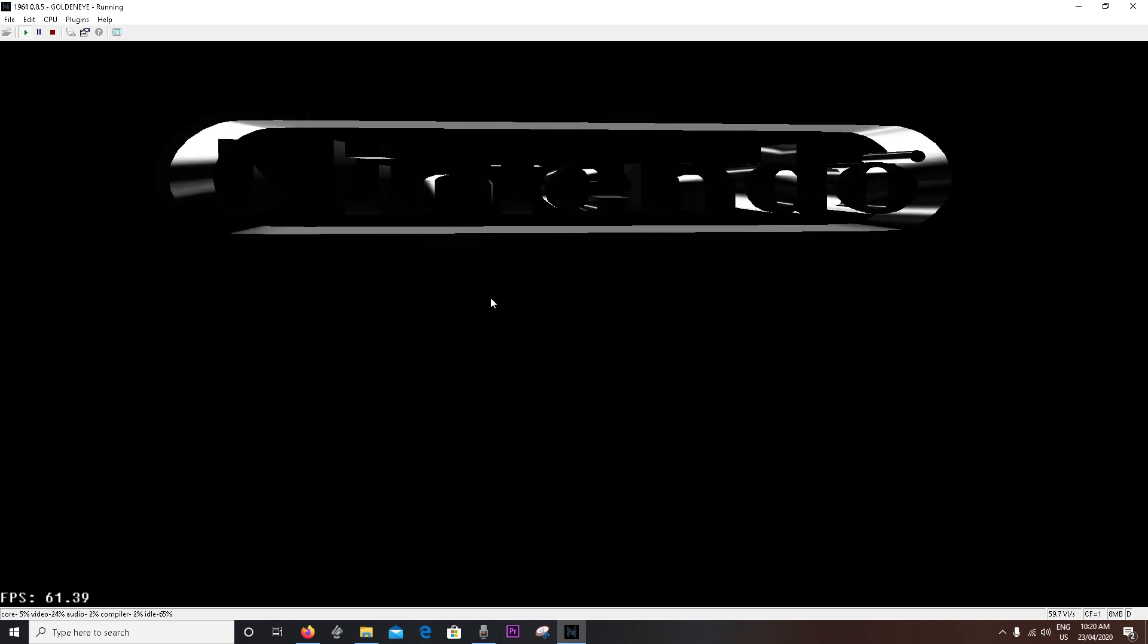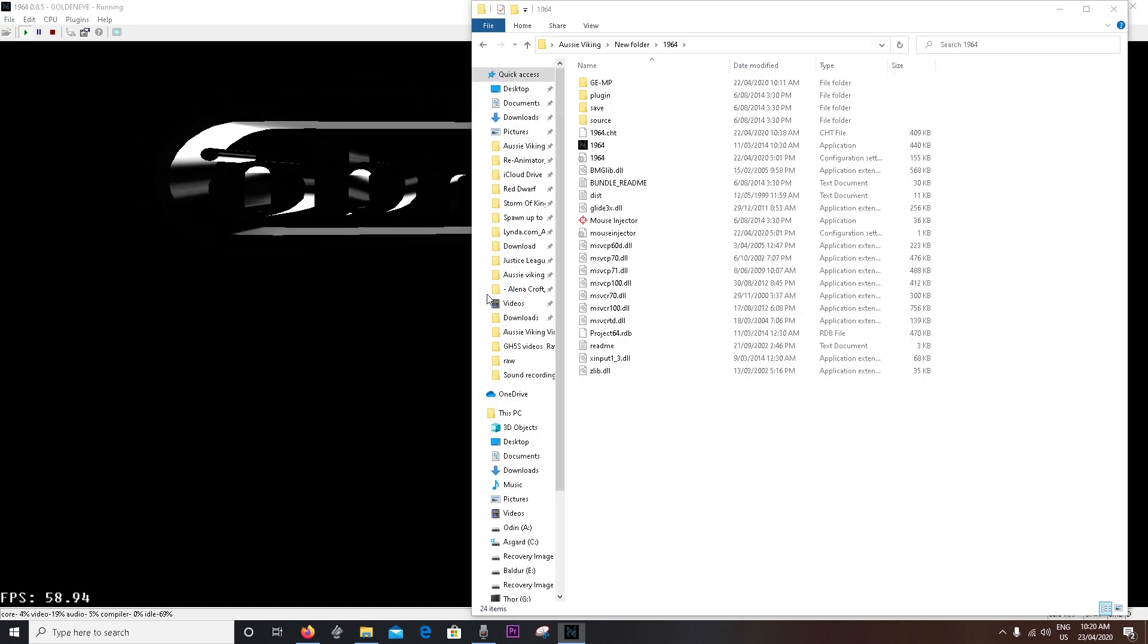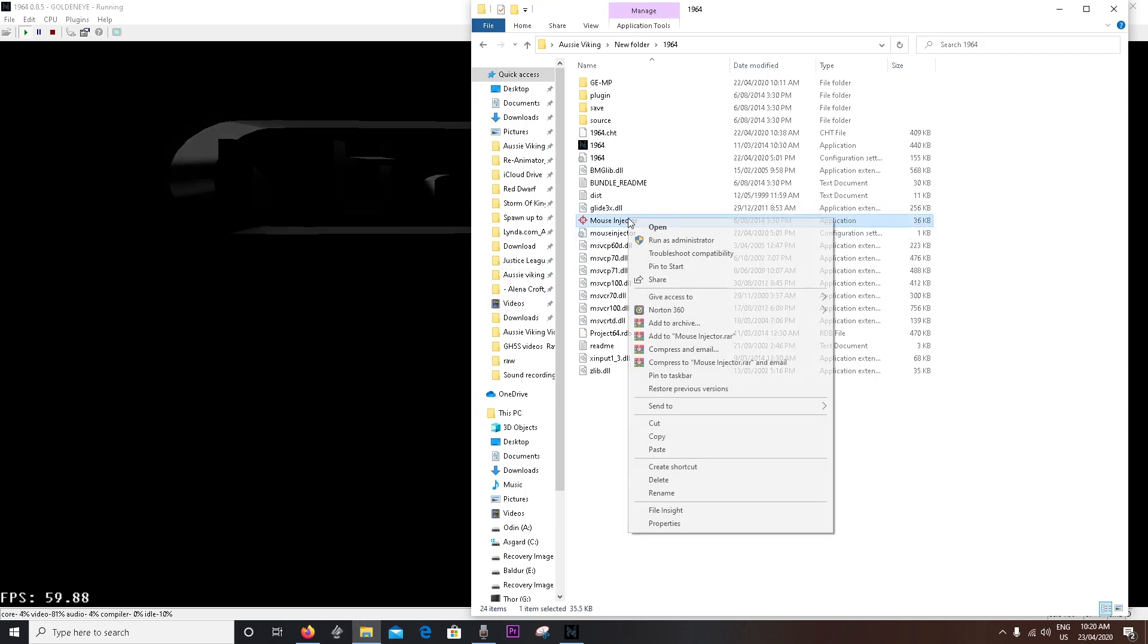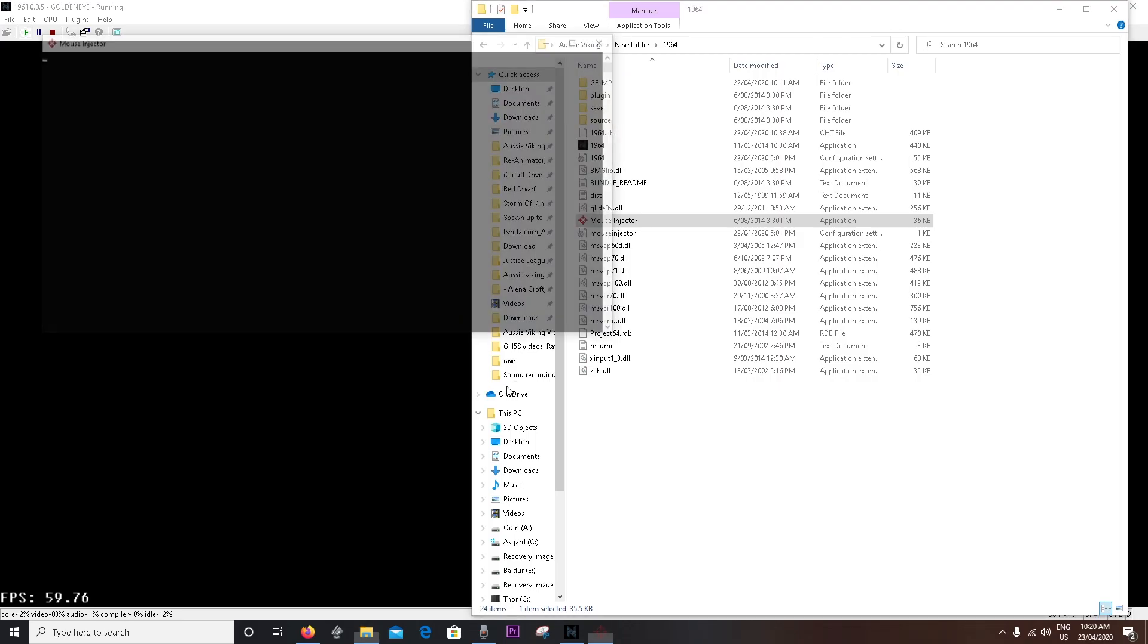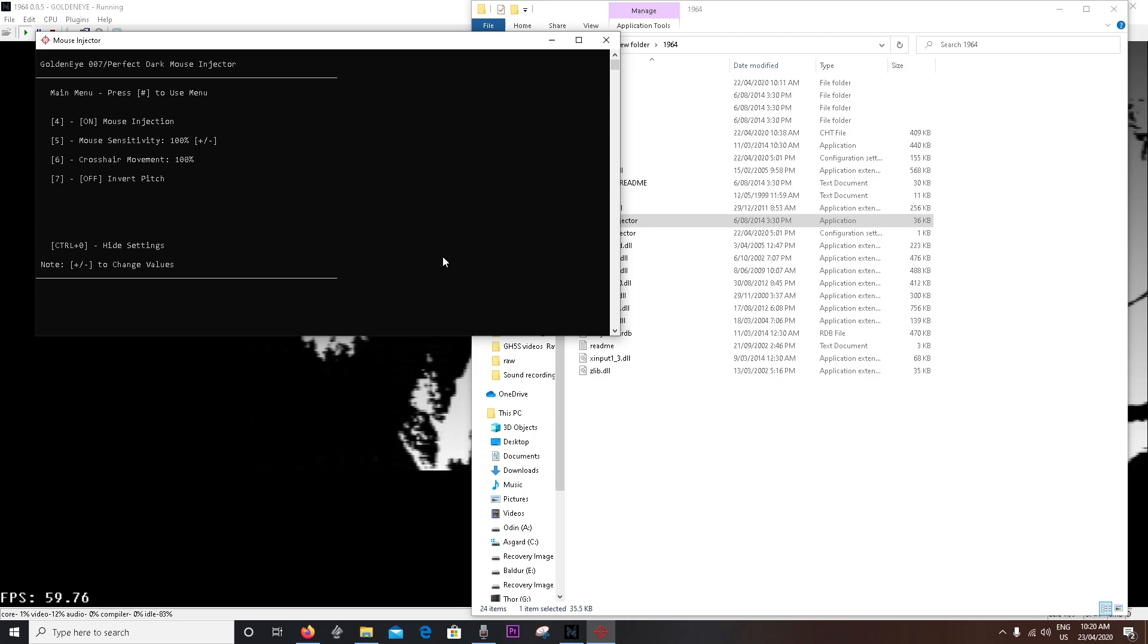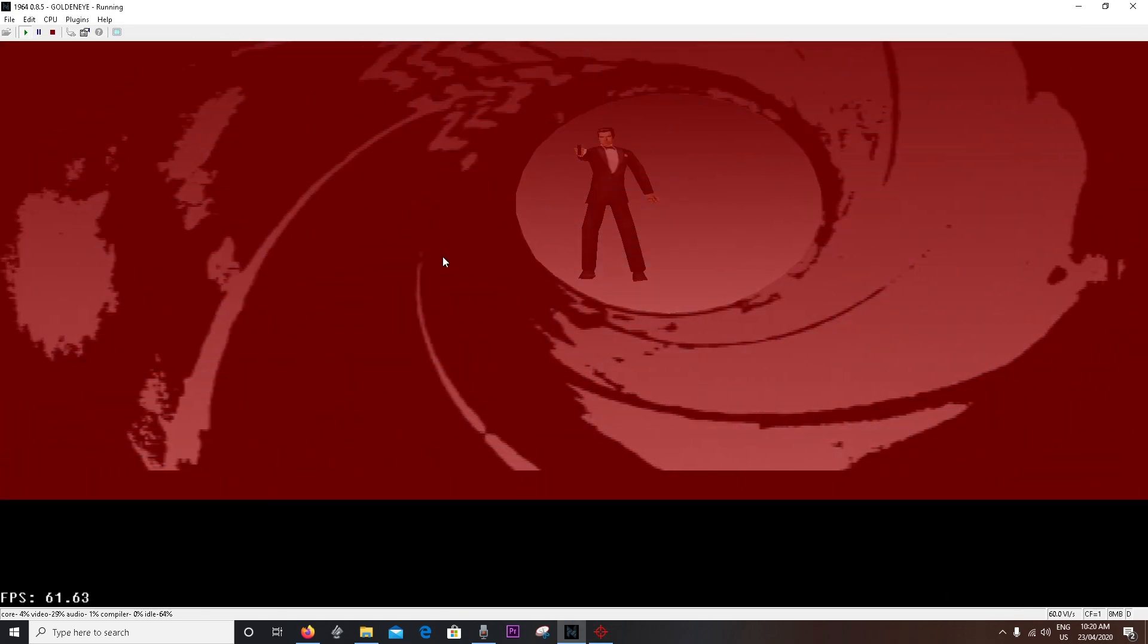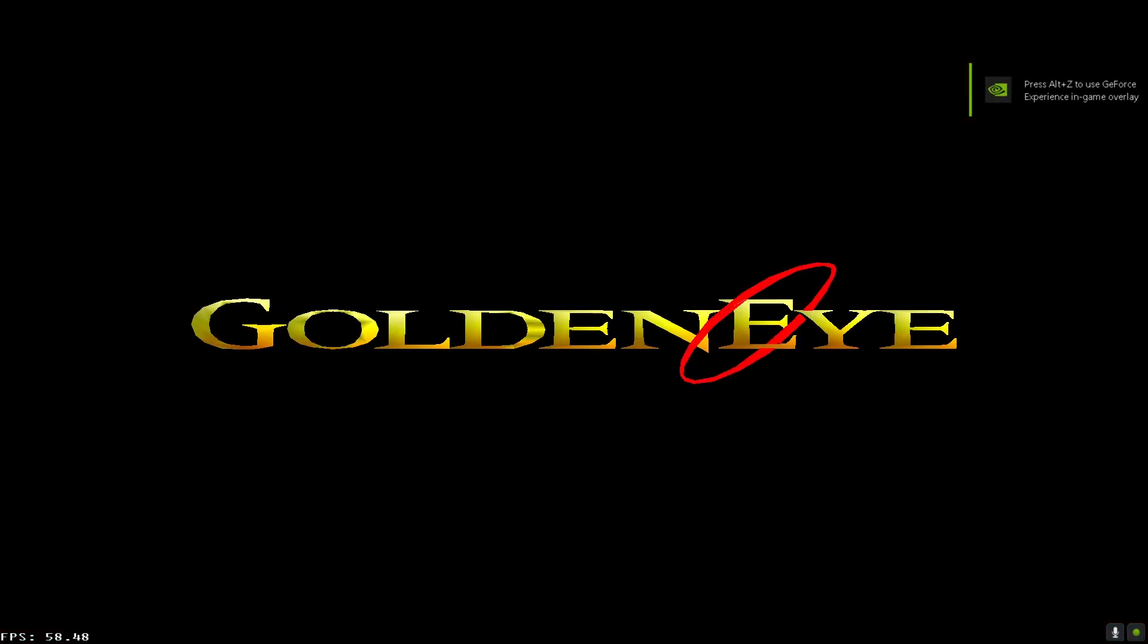So what you need to do now is, now this is open, you want to alt tab to the mouse injector. You want to right click it and open it as administrator. Your computer might be fine without it opening as administrator, but I like to do it because it's just easier. Basically, all you want to do is click four on your keyboard, mouse injection is done. But you won't be able to use your mouse. So you've got to alt tab back into GoldenEye. Then after that, click alt enter and it goes full screen. And now, you'll be able to move your mouse around in game.